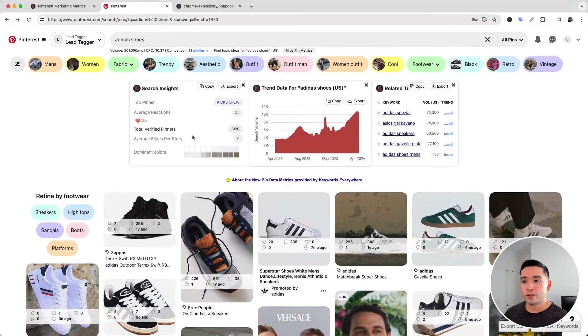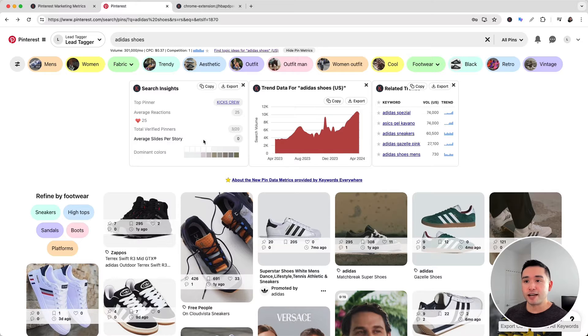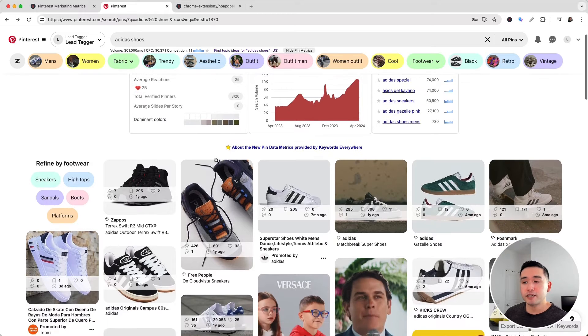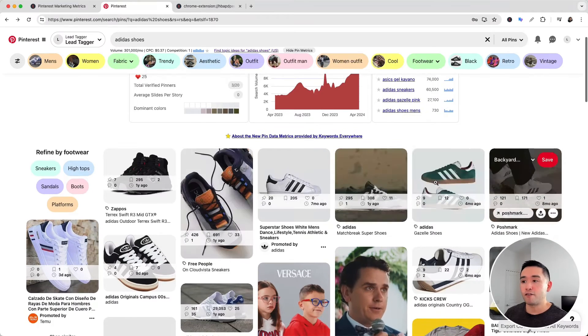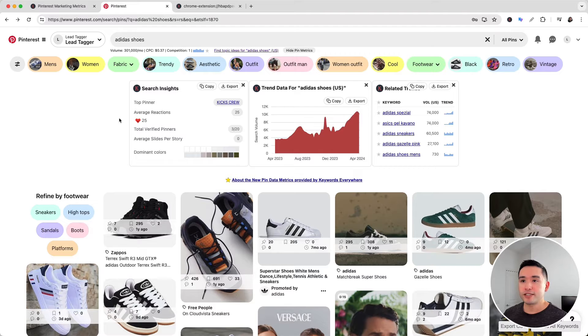You can also see the total verified pinners, including the average slides per story and the dominant colors from all of these pins. This is a great widget that provides you with a competitive analysis of your search term.